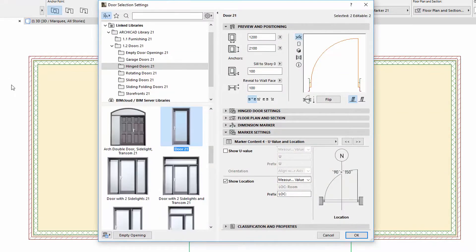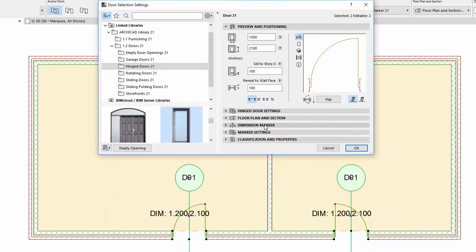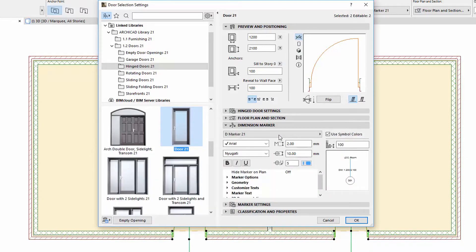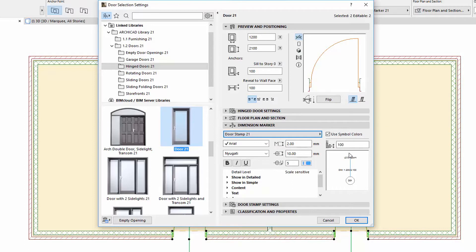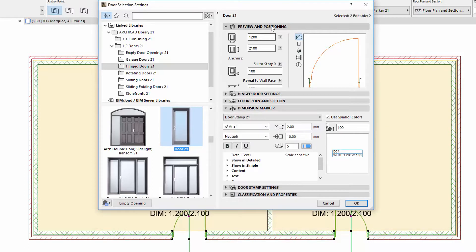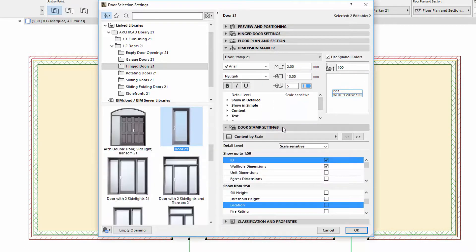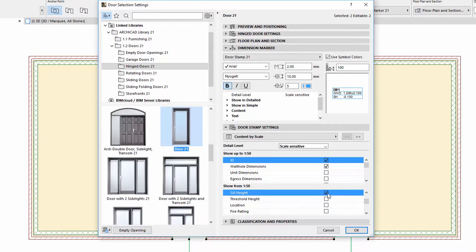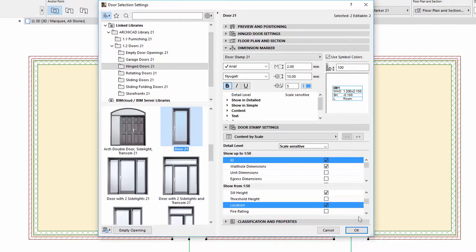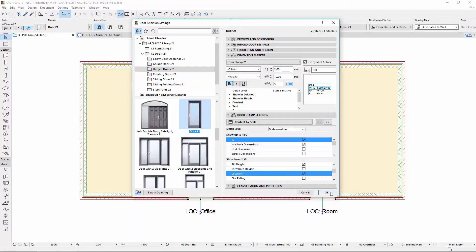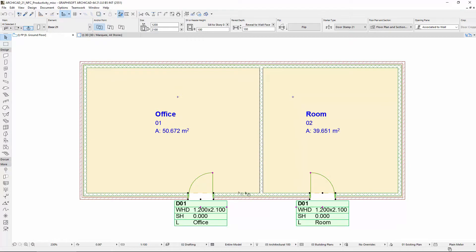Let's open the settings of the doors again and select the door stamp on the Dimension Marker panel. With the door stamp, we can now display the sill height, and the location parameters are also available. By using these new settings, we can adjust the Dimension Markers of the doors and windows more precisely and more consistently.